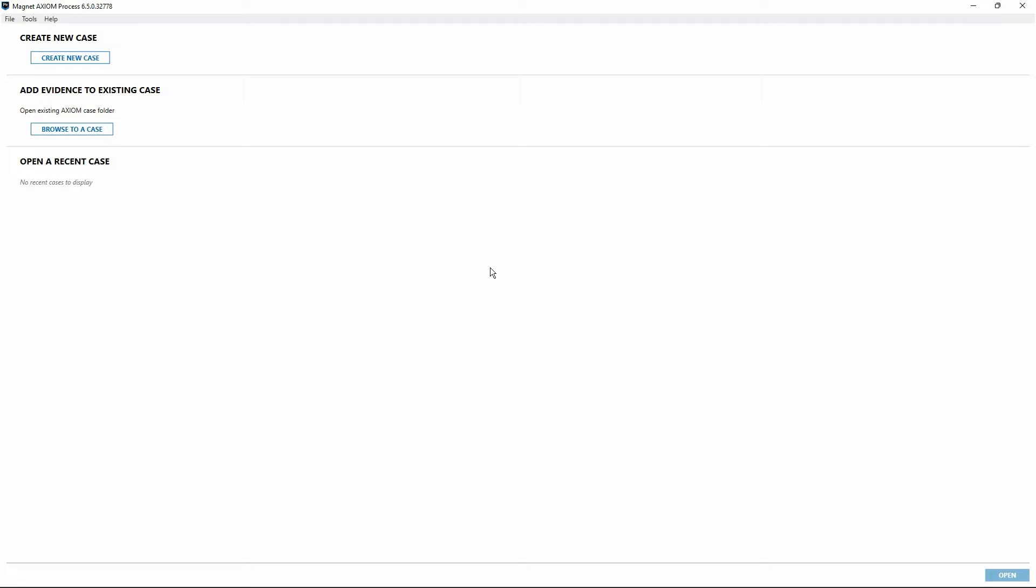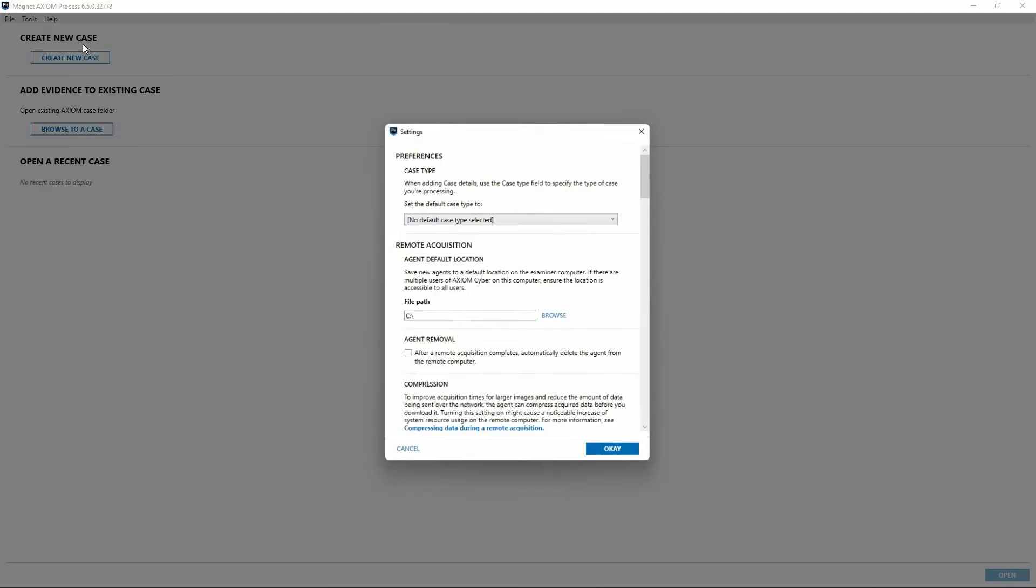Understanding how the settings work and optimizing things for our particular installation can be extremely beneficial for examiners. To go into the settings information in even further detail, the Magnet Forensics training offers the CY200 course where you'll cover each of the settings in depth. To get to the settings menu for Axiom Process, I'll just go up and select the Tools menu and then choose the Settings option.